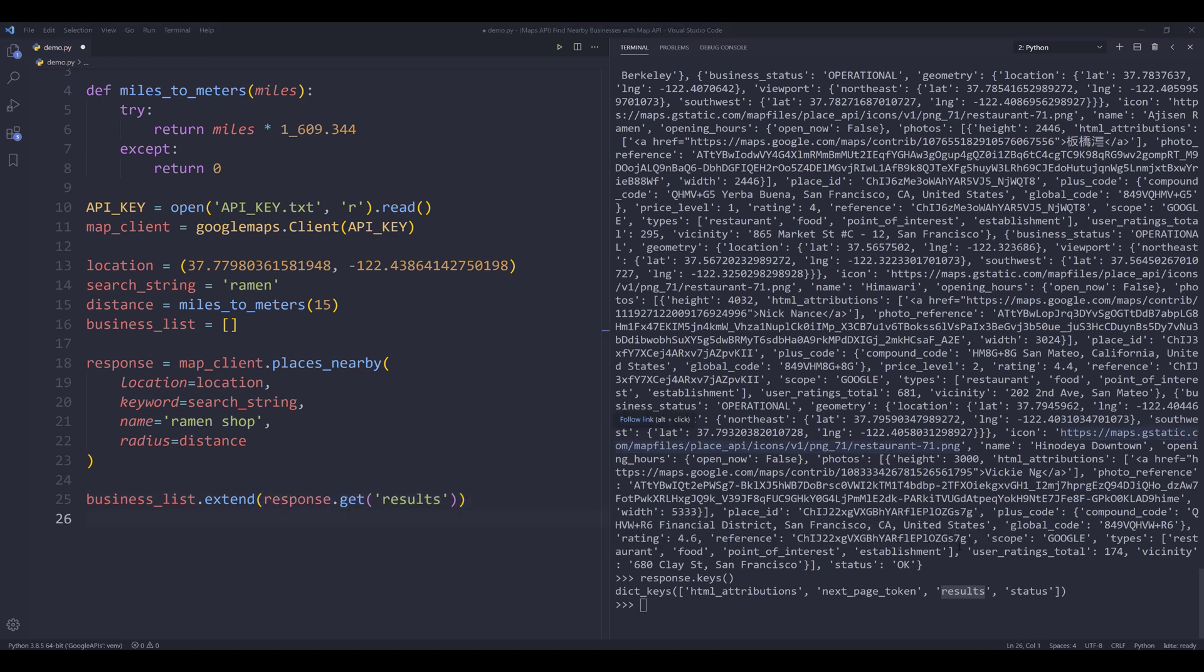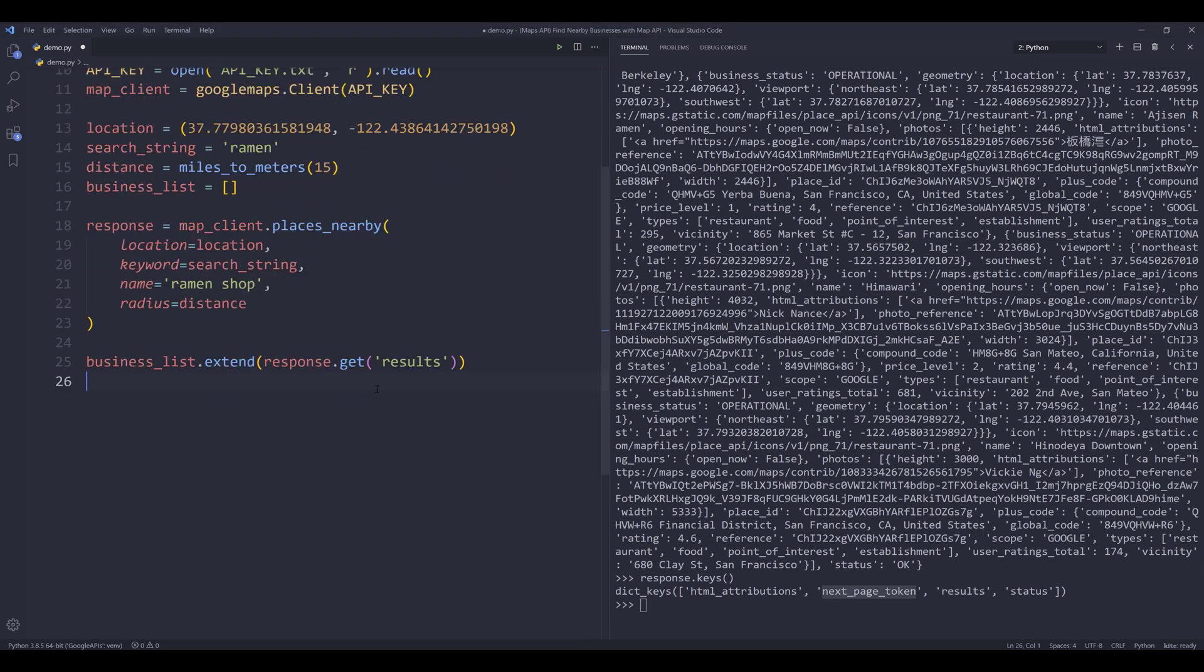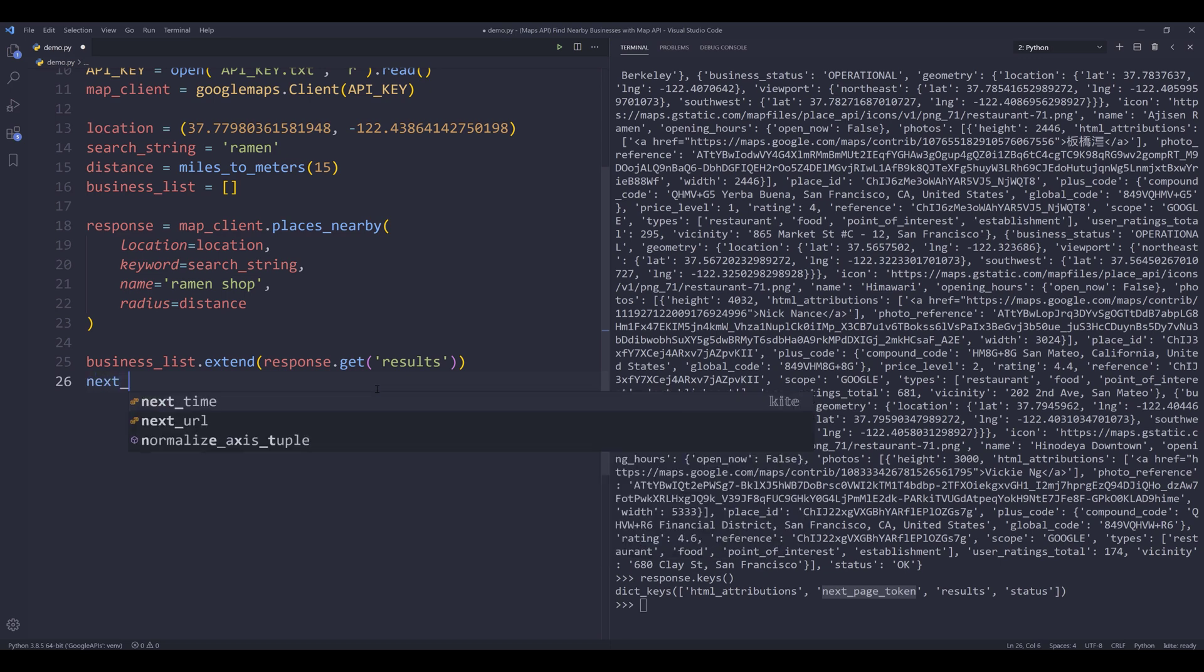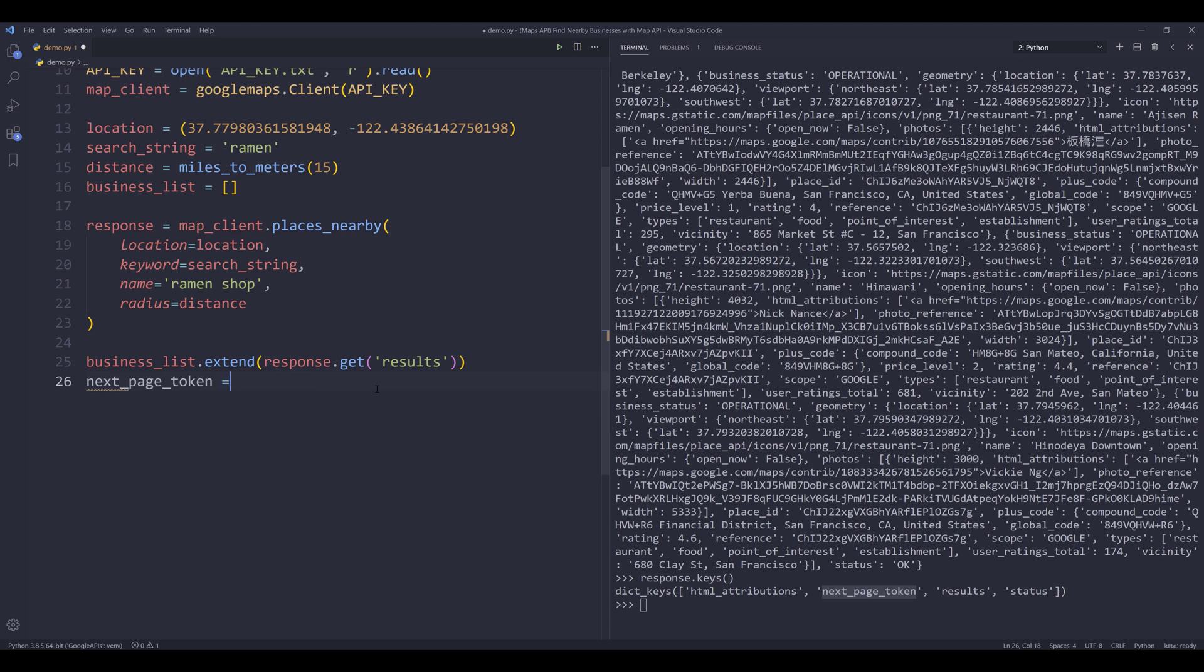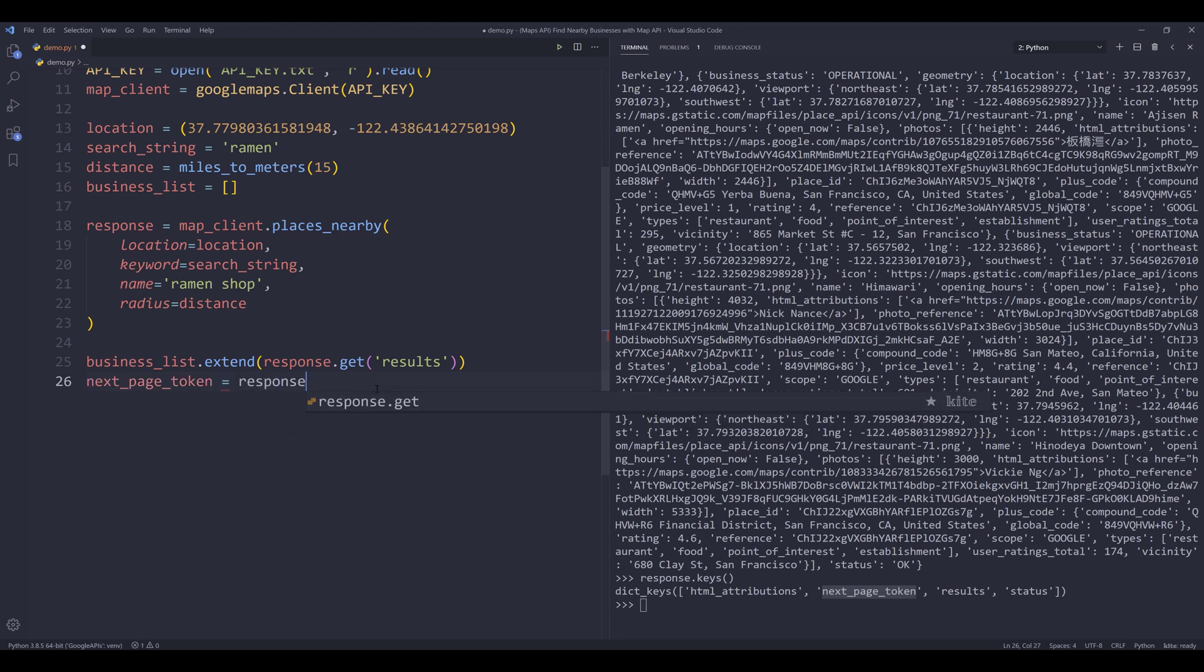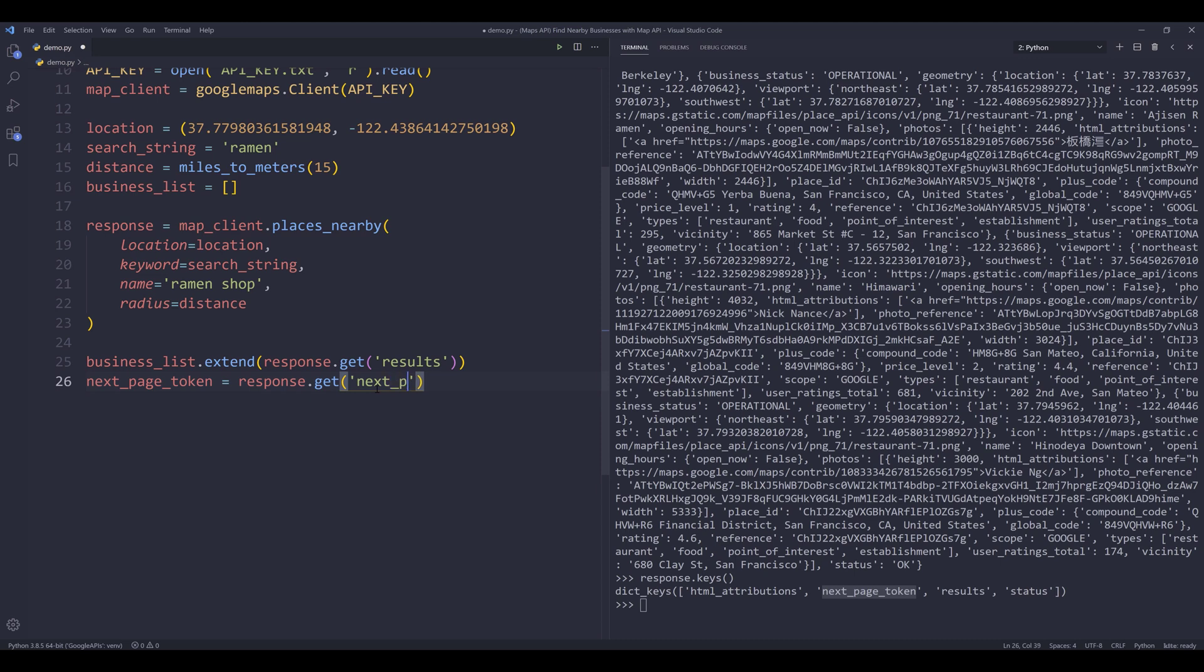Since I see the next page token key is available, then I know there's additional information that I need to retrieve. So here I'm going to create my next page token variable. So from response.get, I'll pass the next page token key. And I'll create my next page token variable here.